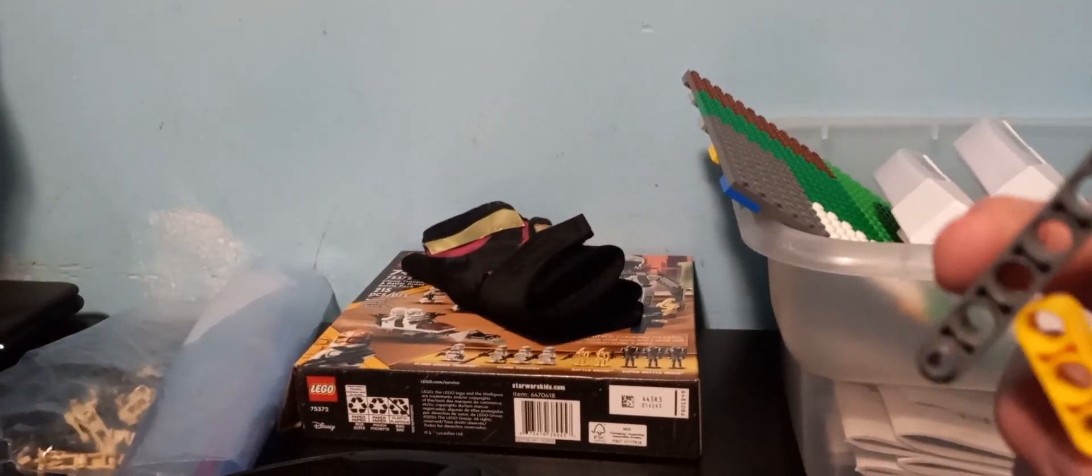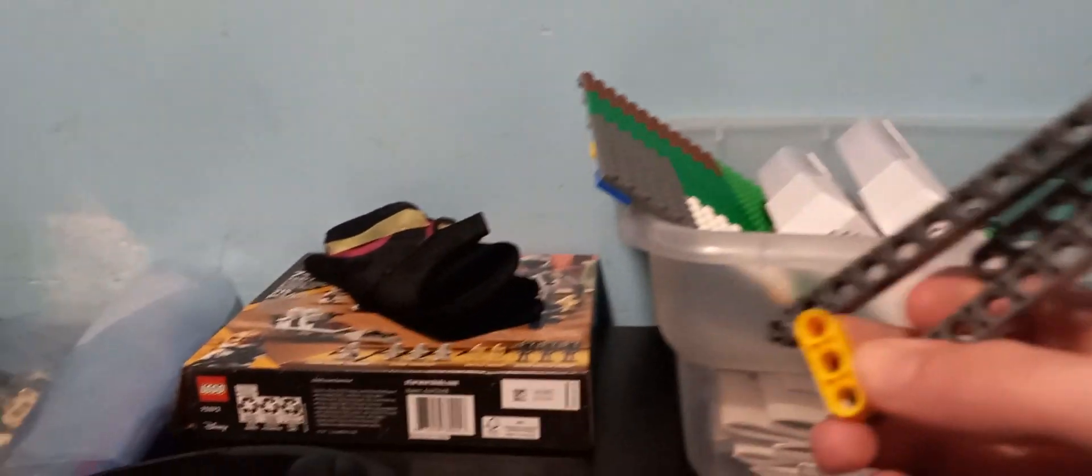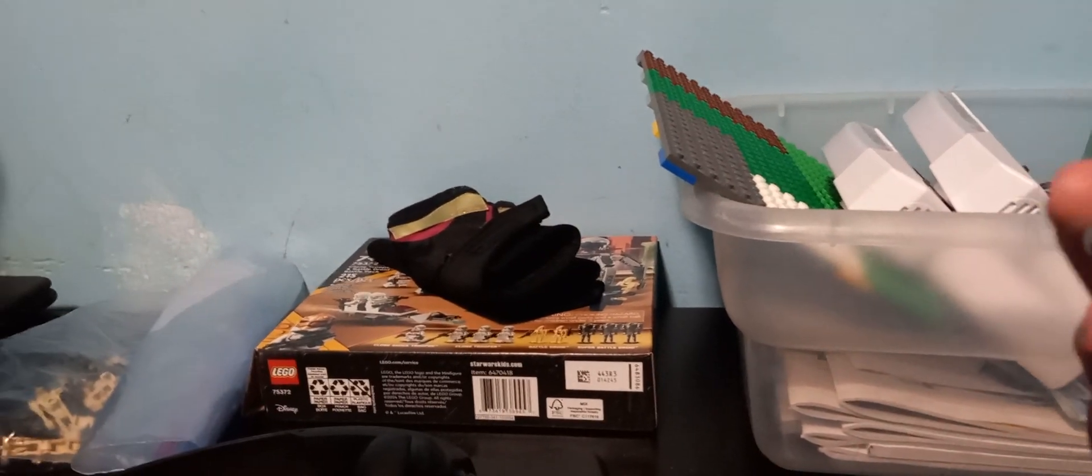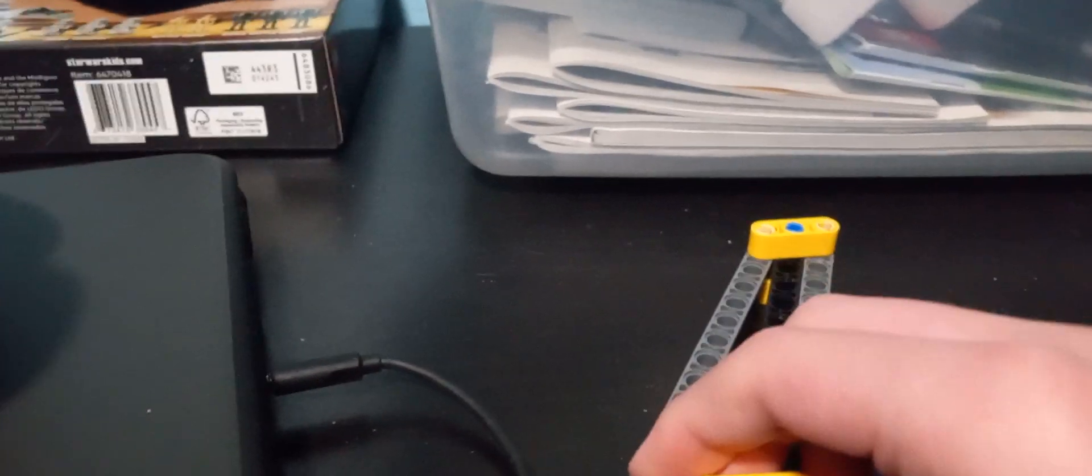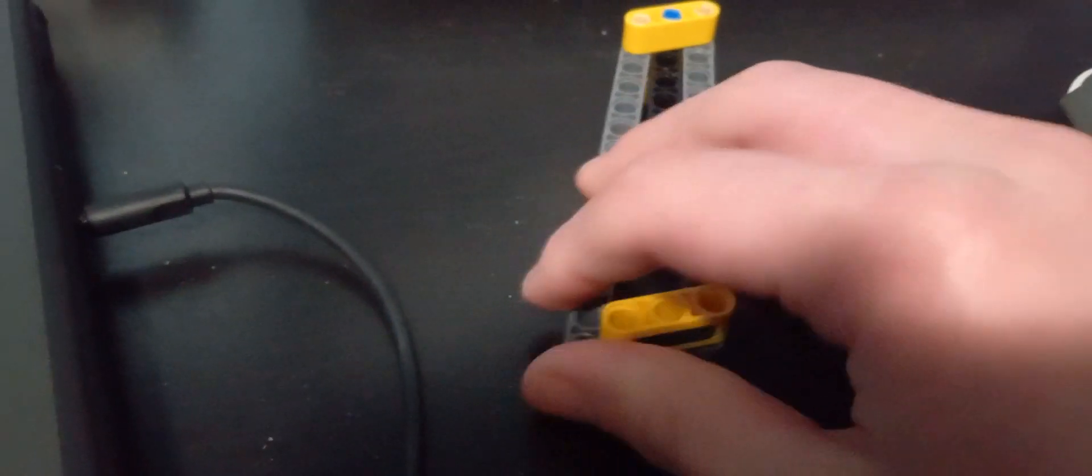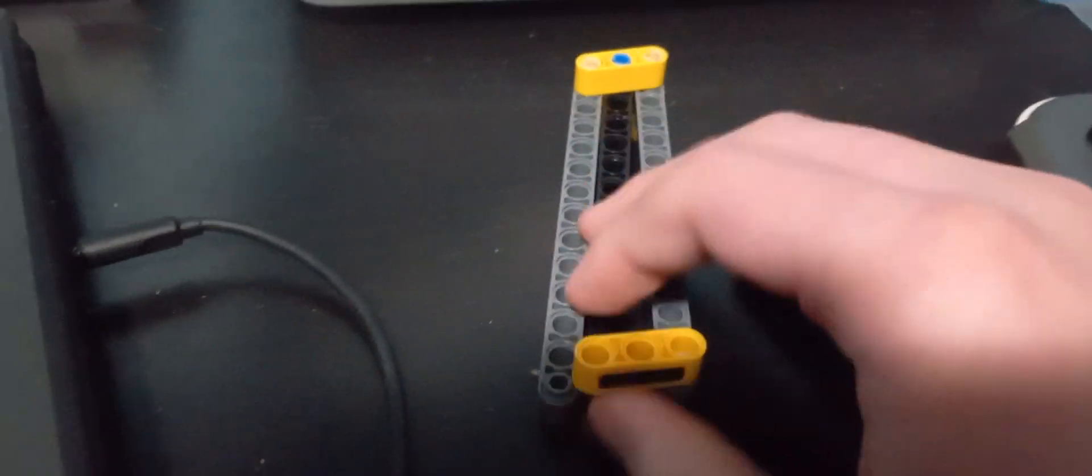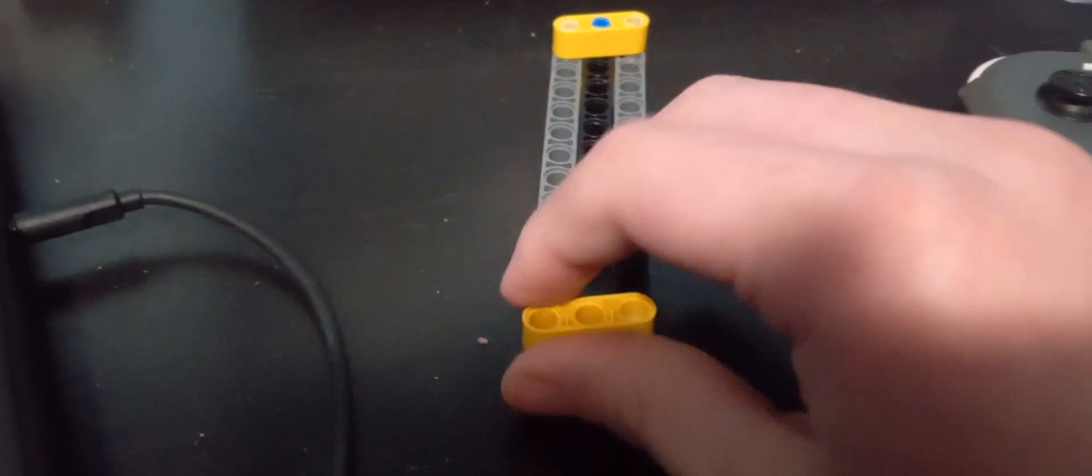All you gotta do to lock it is... I don't have another hand, so... All you have to do is take this and boom.